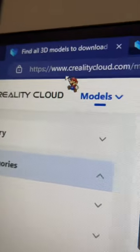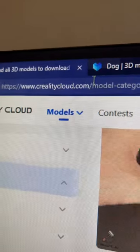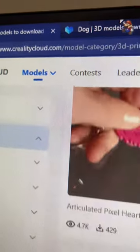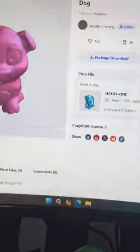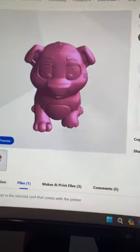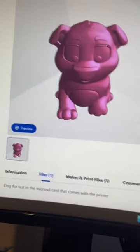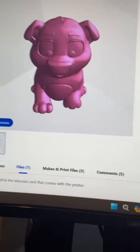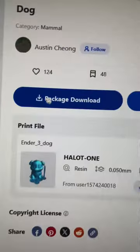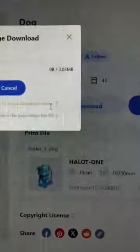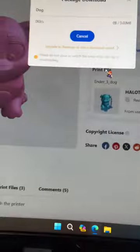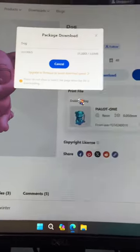Now you want to go to CrealityCloud.com and find a model. So I found this dog and now package download. Now you wait.